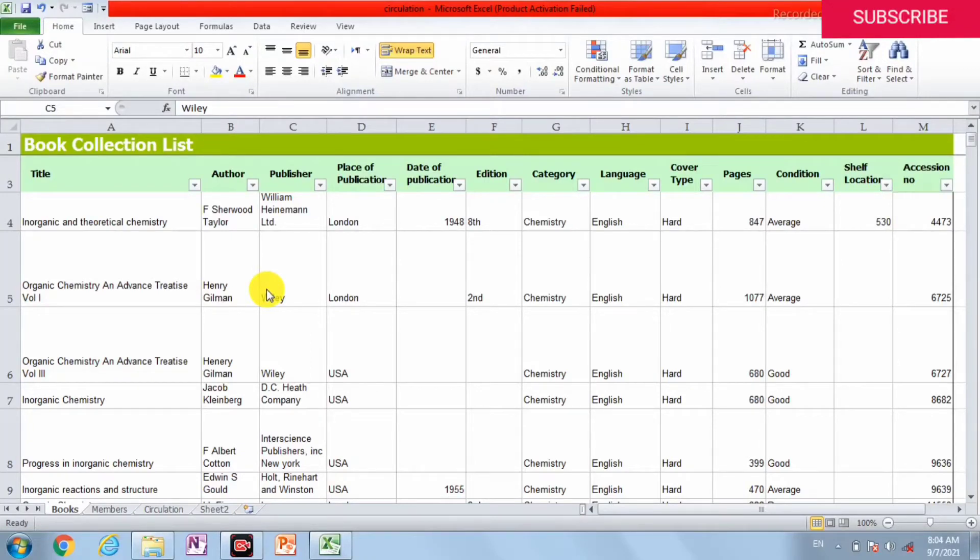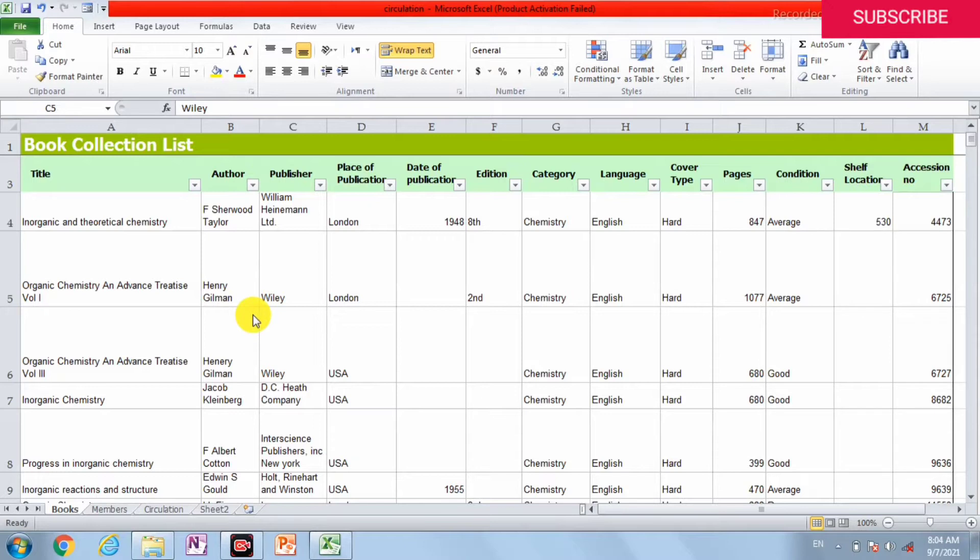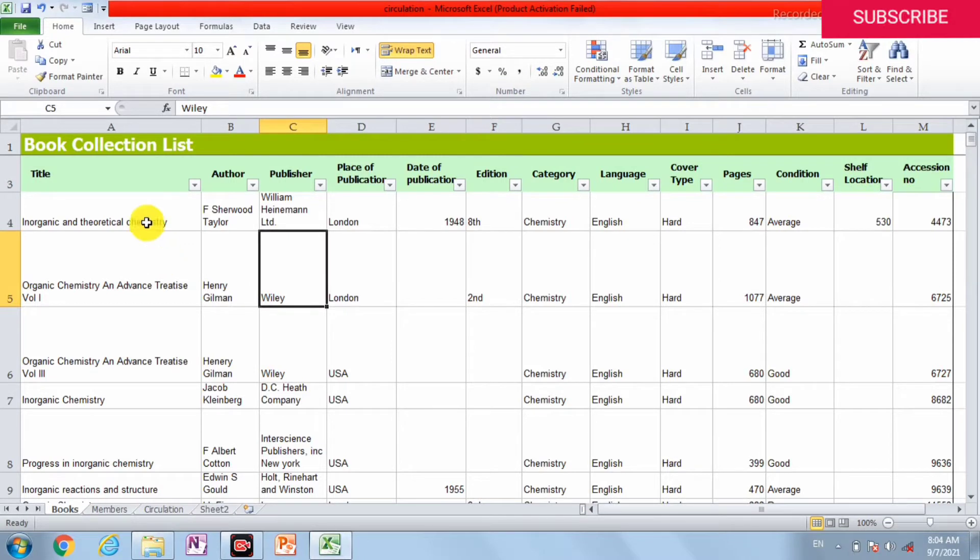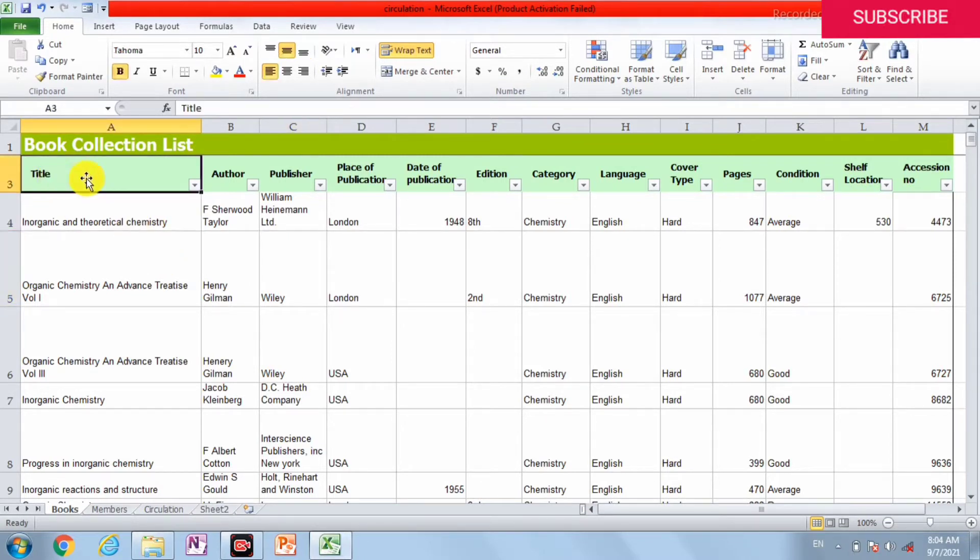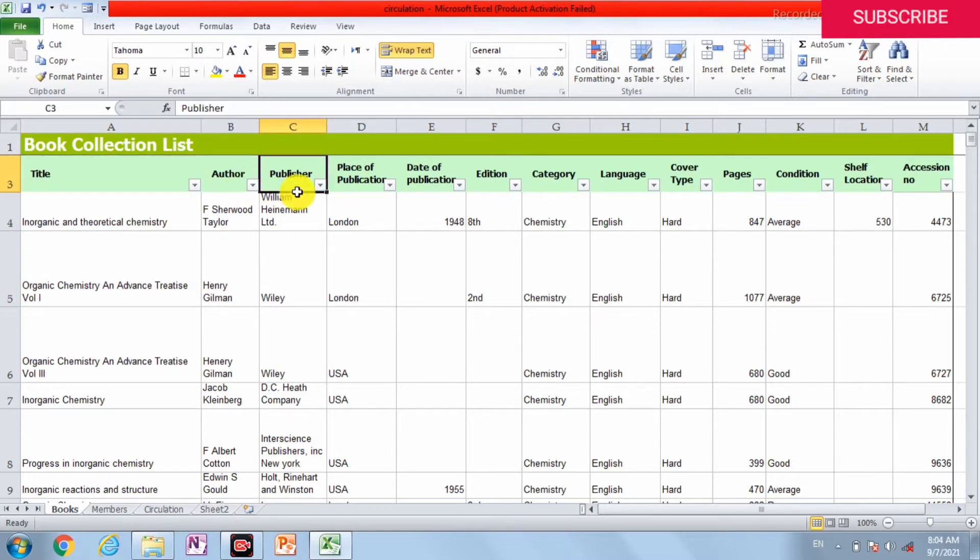Hello friends, in this video we can see how to make an accession register for a library in Excel format. First of all, we open our Excel sheet and create our main titles in the main columns.